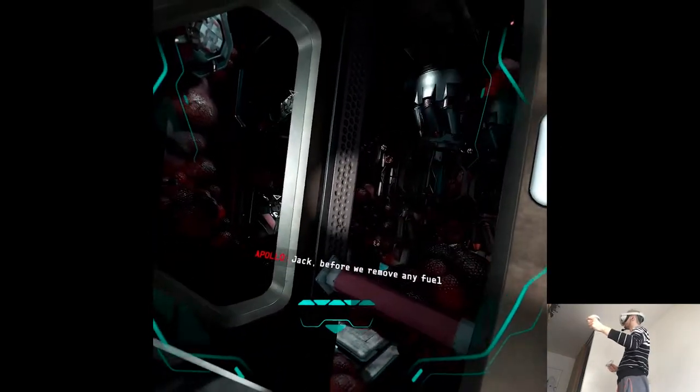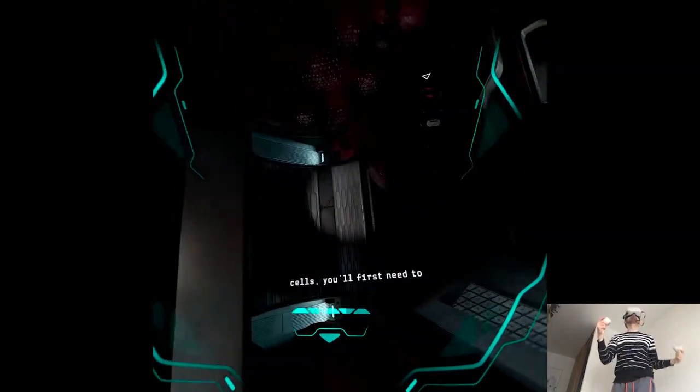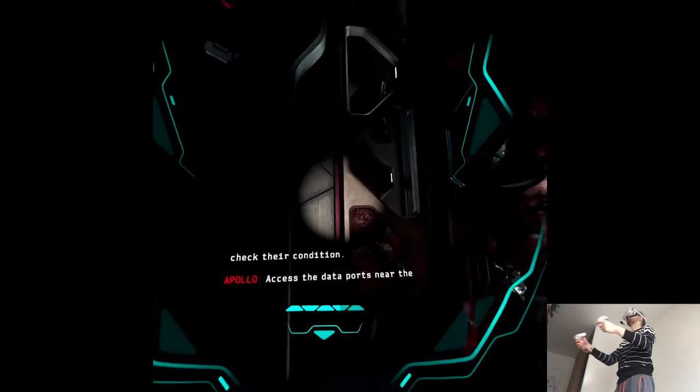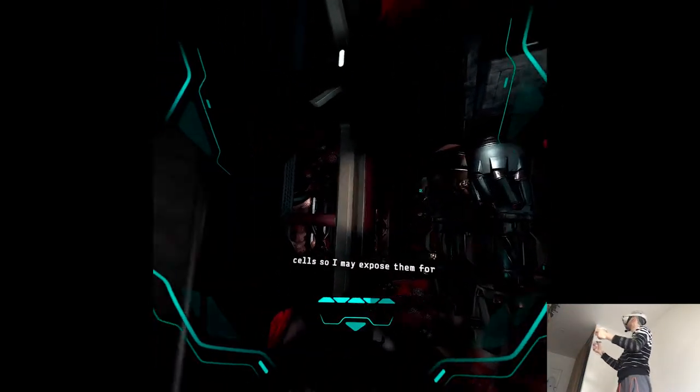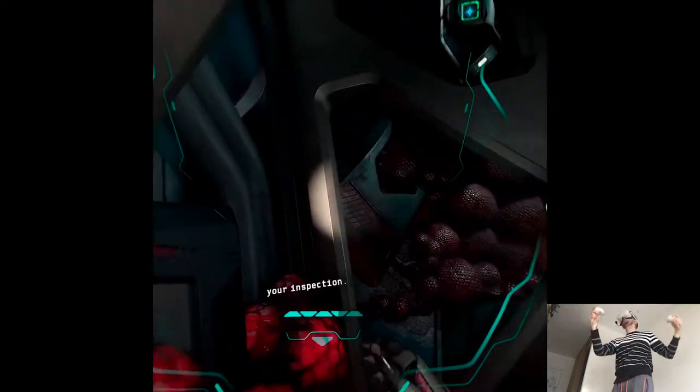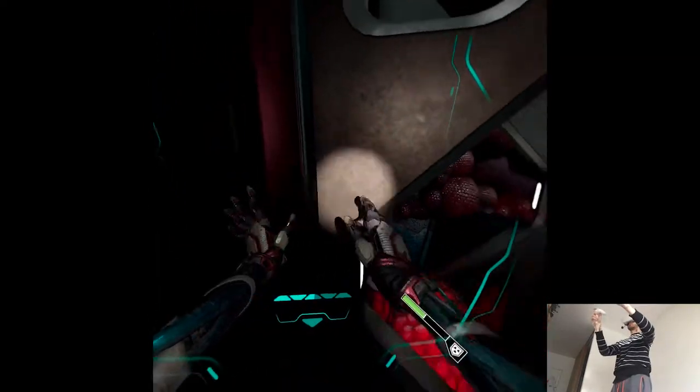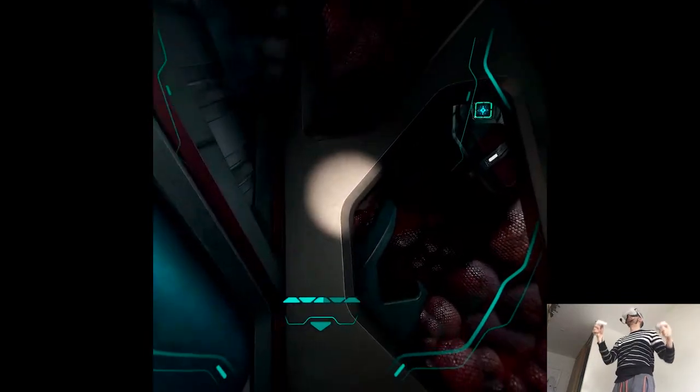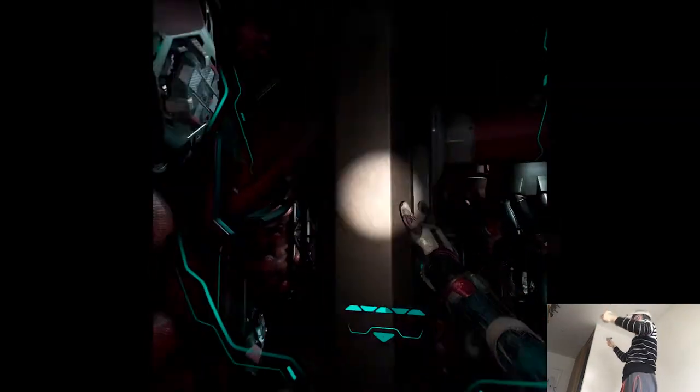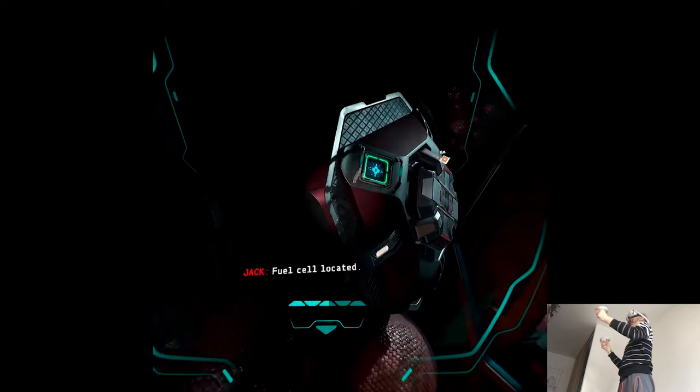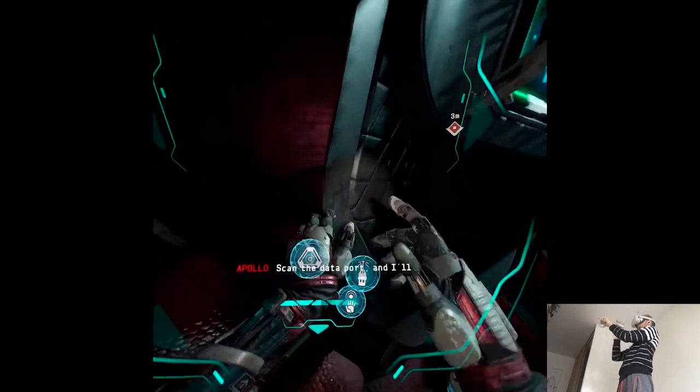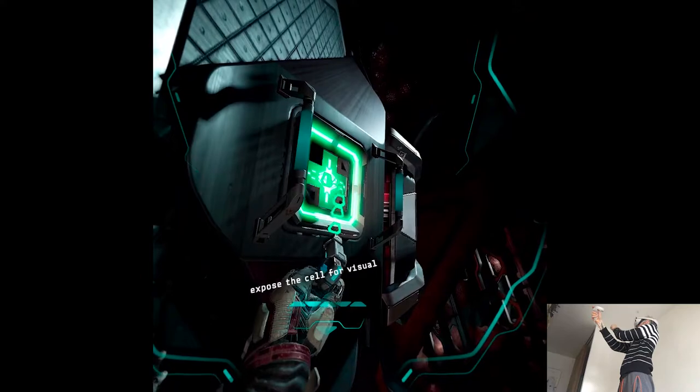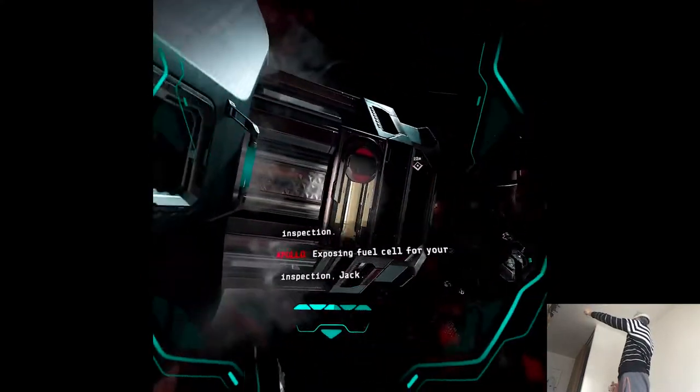Jack, before we remove any fuel cells, you'll first need to check the condition. Access the data ports near the cells so I may expose them through your inspection. Ow! Fuel cell located. Use the data port and I'll expose the cell for visual inspection. Exposing fuel cell for your inspection check.